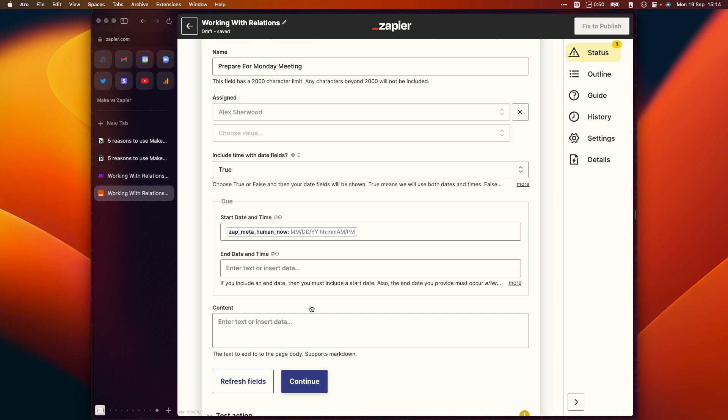So not only can you not populate relation properties in Zapier automations, you can't even view them or reference them to pull in information from those properties if you needed to.